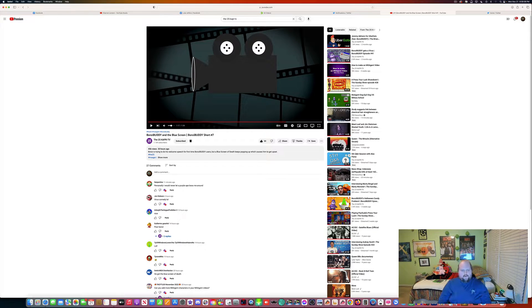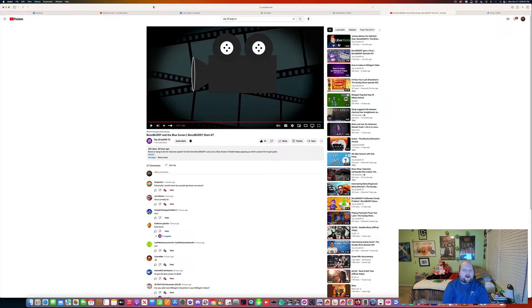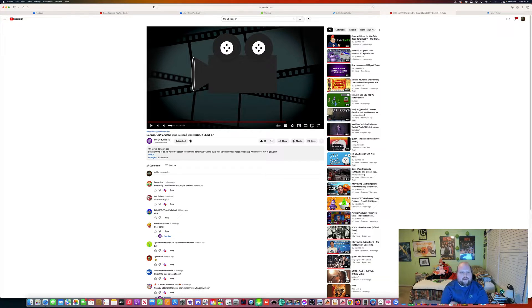So, that was Bonzi Buddy in the blue screen, Bonzi Buddy short number seven. It was hilarious to watch, but that's just me.